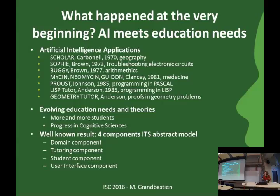When you look at the subjects of the first systems listed here, you understand that many people, at the beginning at least, were experimenting their systems in programming, in mathematics, troubleshooting, but also some other things—medicine was also well explored during that period.